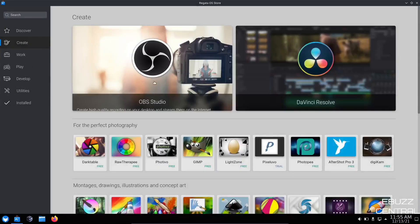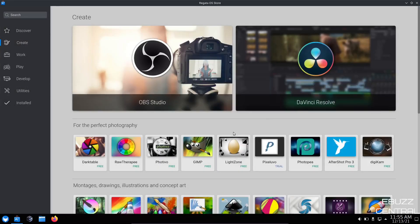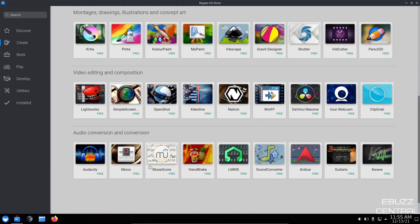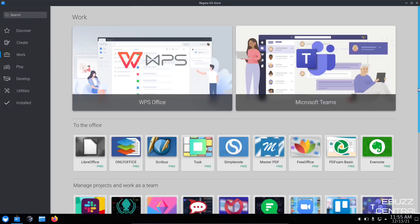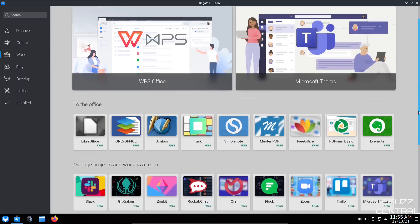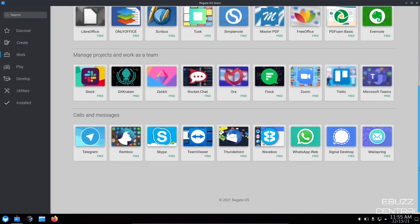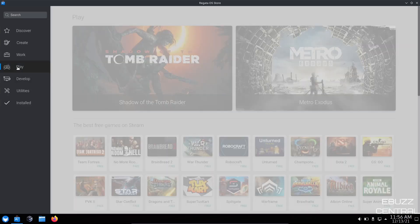And then over here, you've got a couple different categories that you can look at. Let's go to Create. And it brings up OBS Studio, DaVinci Resolve, Darktable, GIMP, Photopia, just a lot of different things. There's Lightworks, Ardor. And then if you wanted to click on Work, Microsoft Teams, WPS Office, MailSpring, Telegram. So you've got a lot of different applications here that'll come in handy.